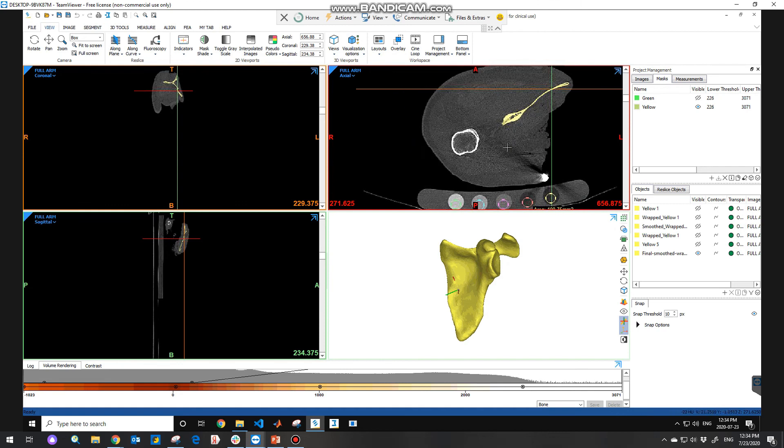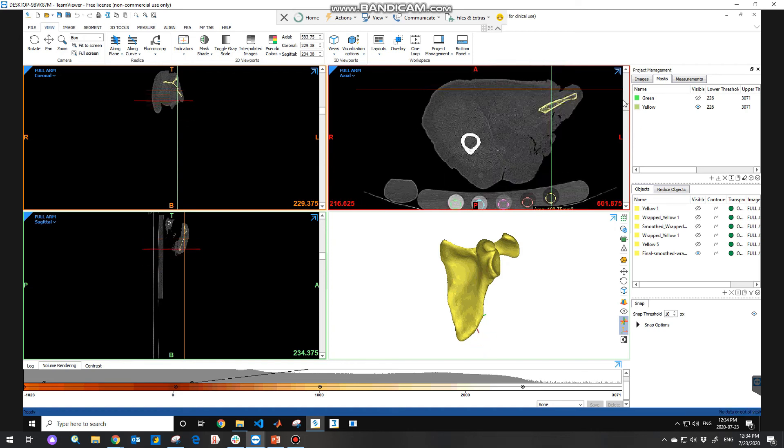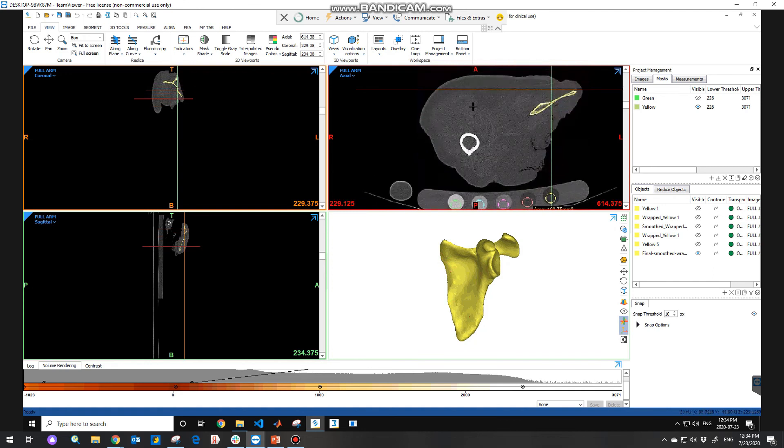To navigate to images, you can use the sliders on the right or you can scroll with your mouse.